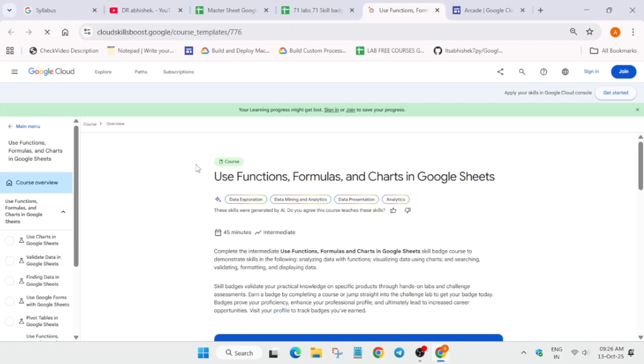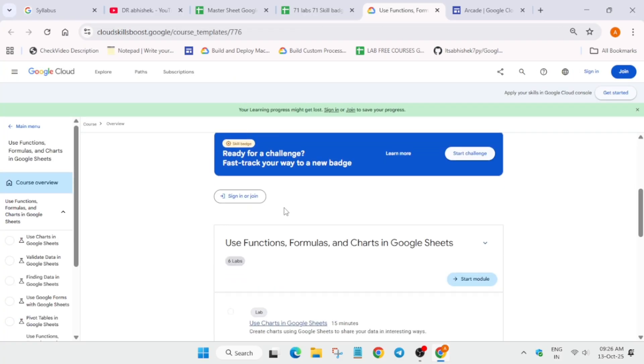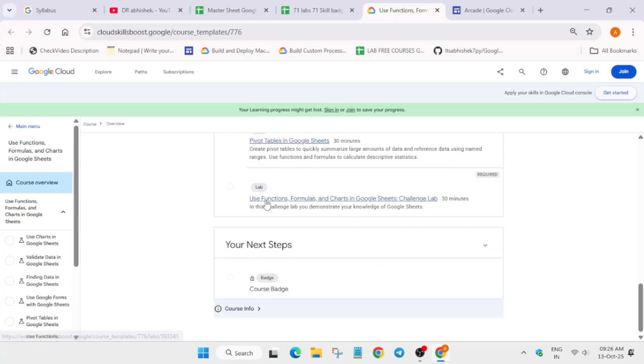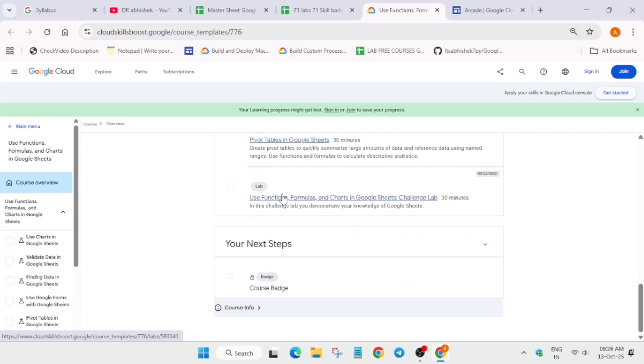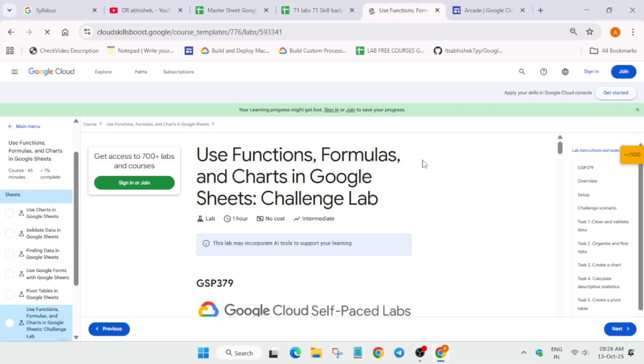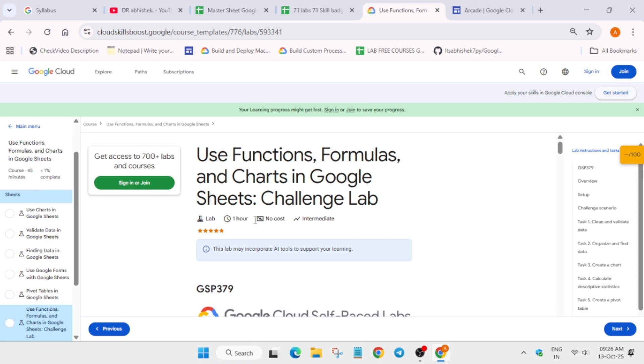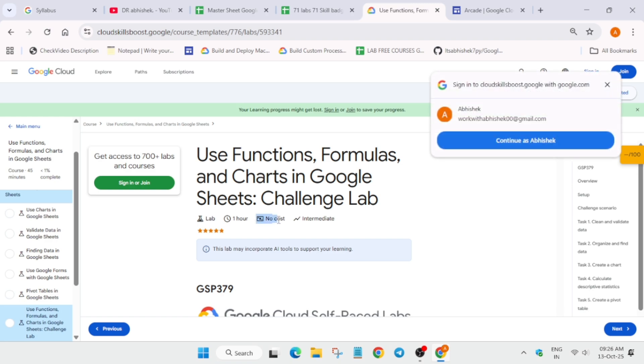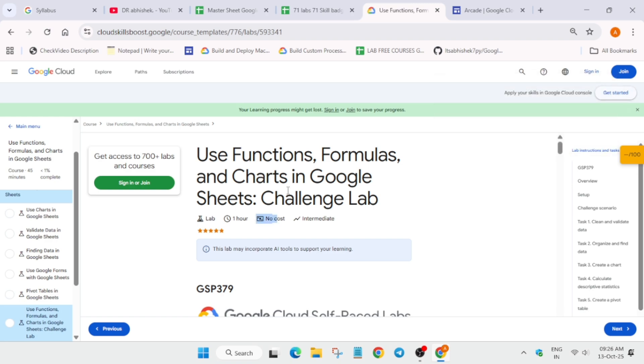What does it mean? Let me show you. For example, this is a skill badge. There are multiple skill badges which require credits and which do not require credits. Here you can see this is the skill badge we have to complete, only the challenge lab, and here you can see it's mentioning 'no cost.'